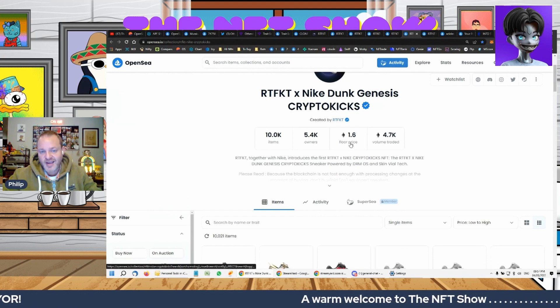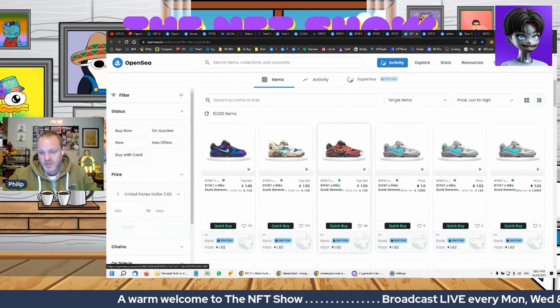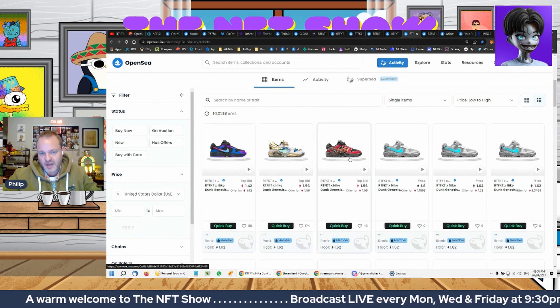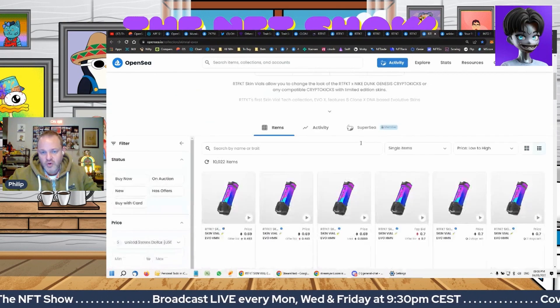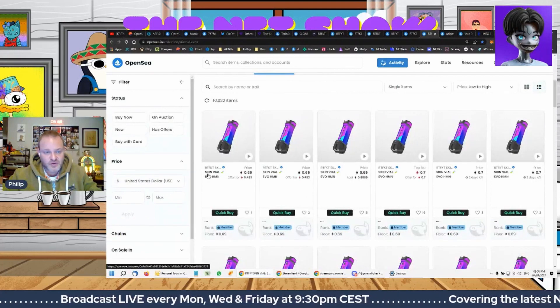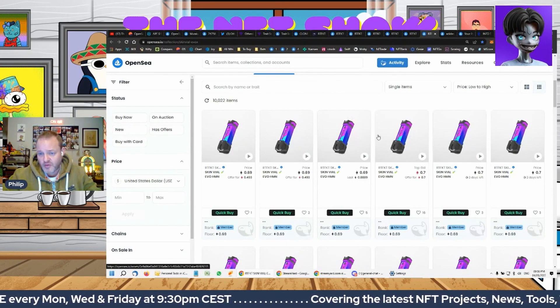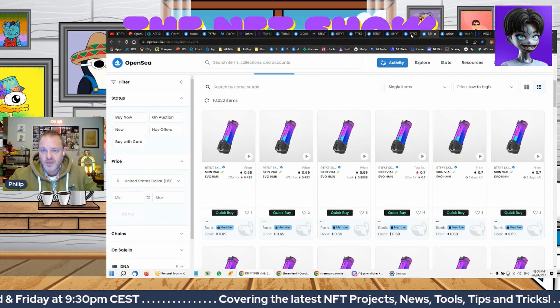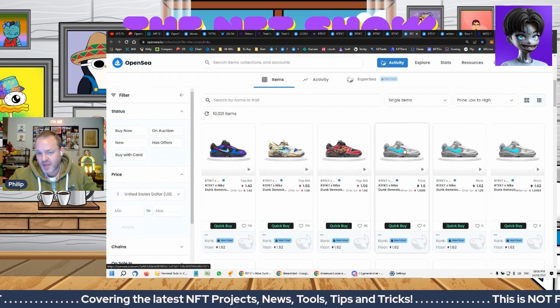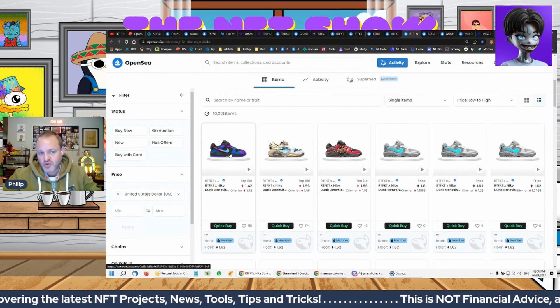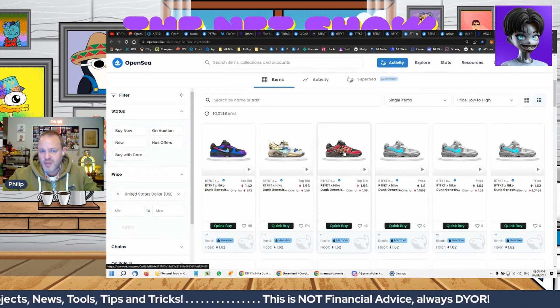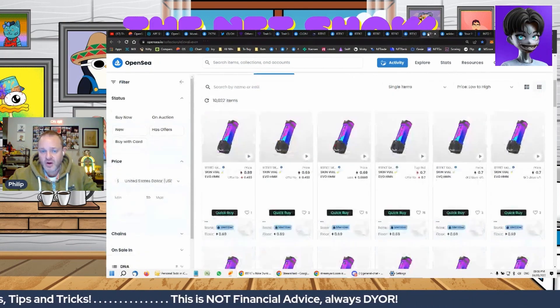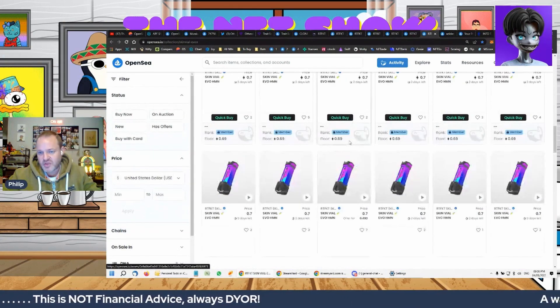Okay, so these ones here without bids have got the vial in them. So you also got a vial, and the vial has different degrees of rarity. This is all on the floor here, the most common. You insert this vial into your shoe on their website, and it makes your shoe look like that. So your one shoe can have many different designs depending on the vial that you insert into it.